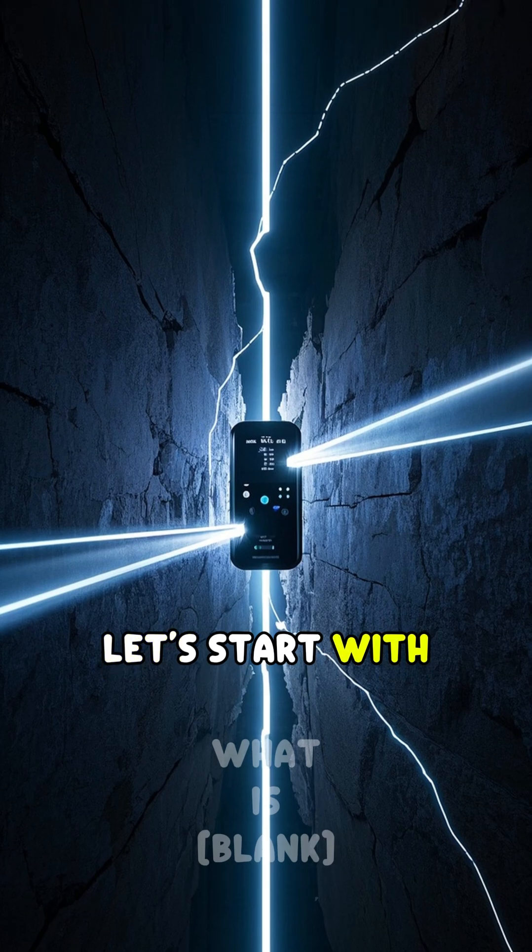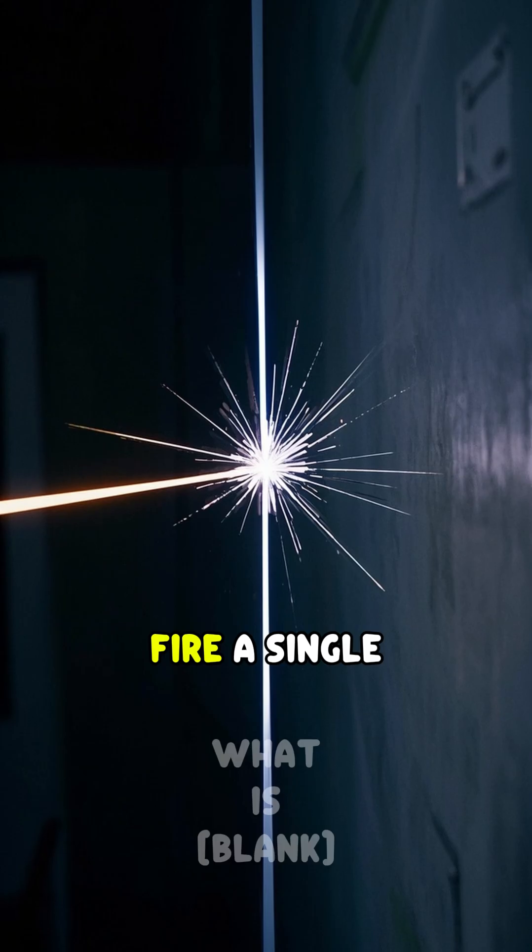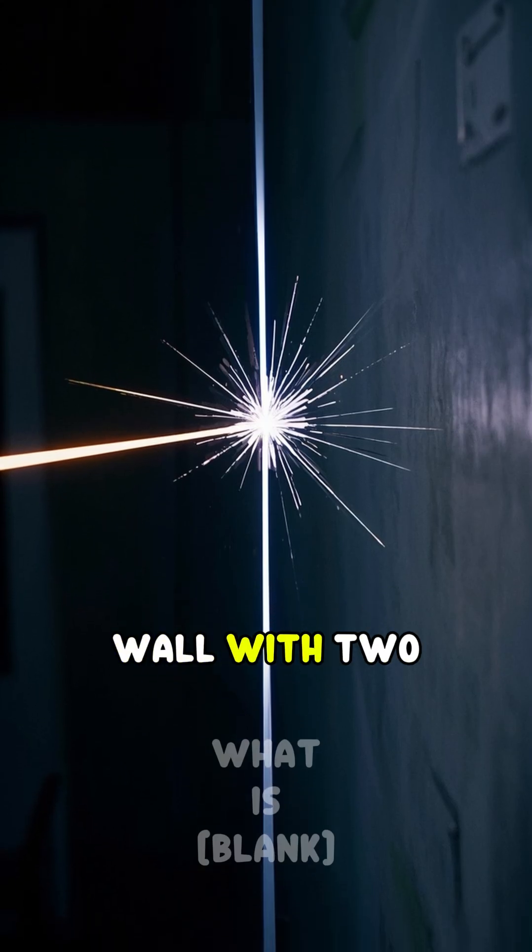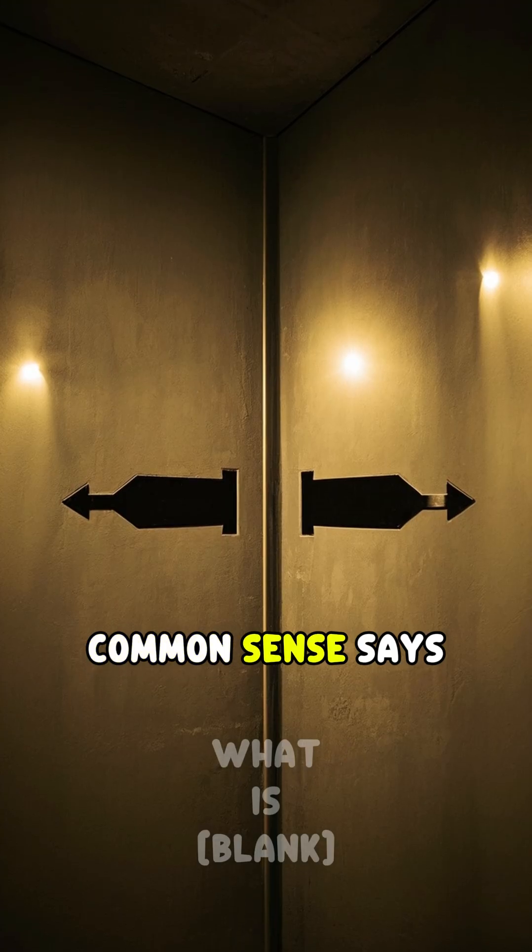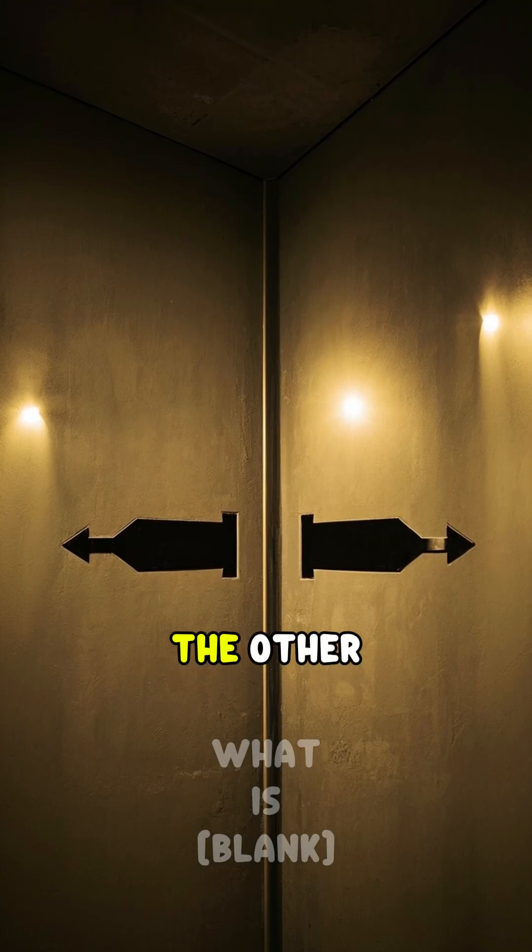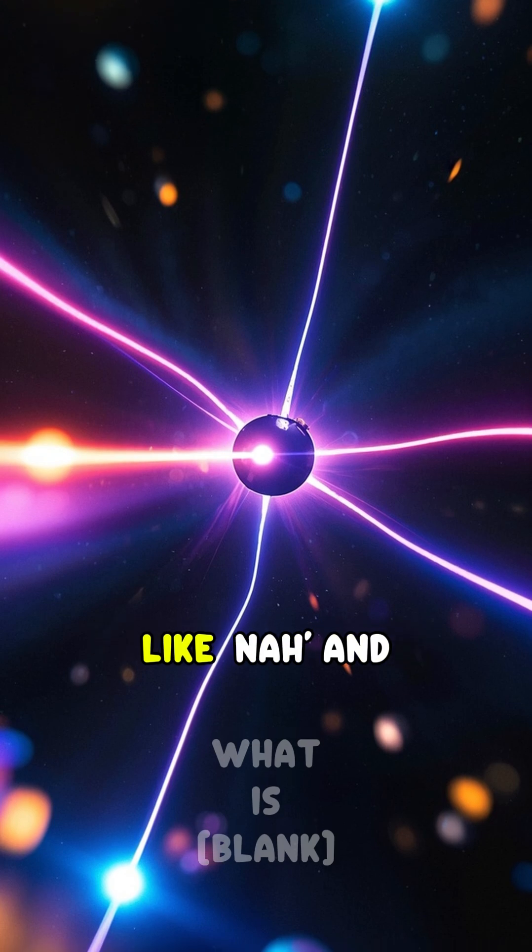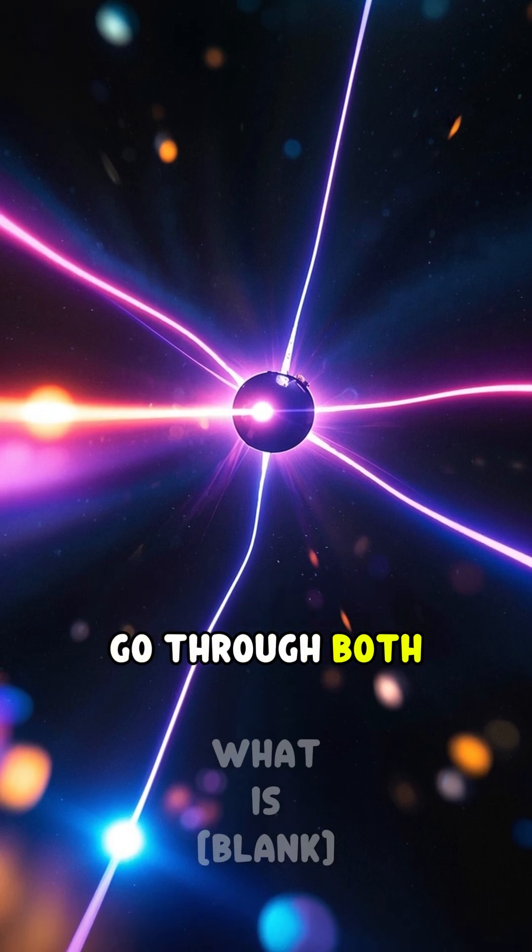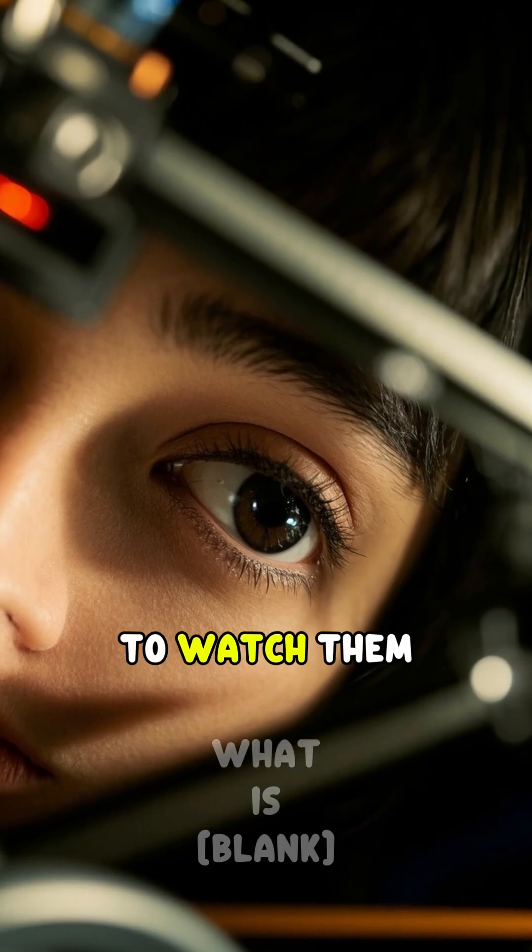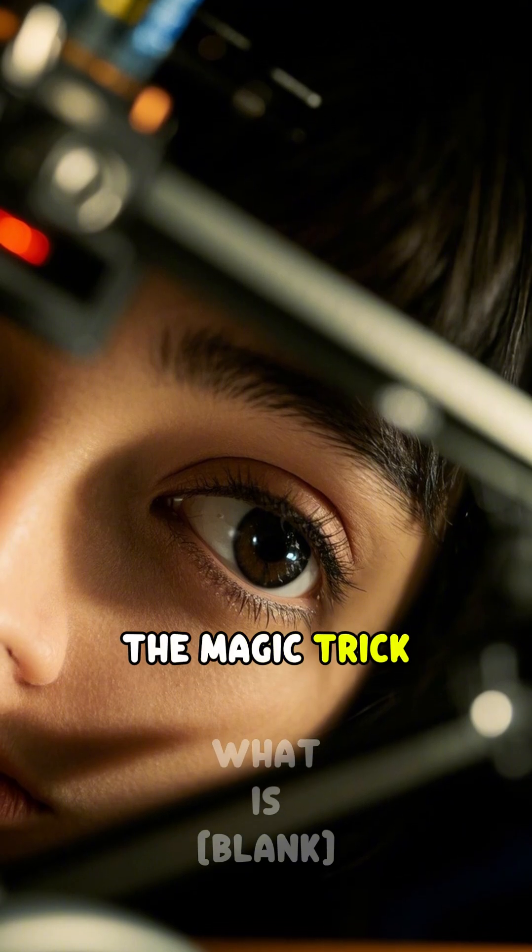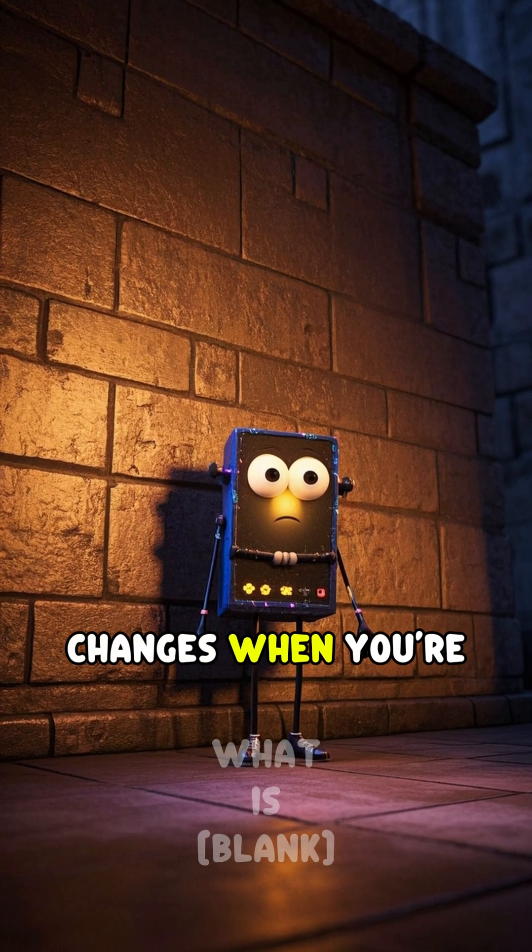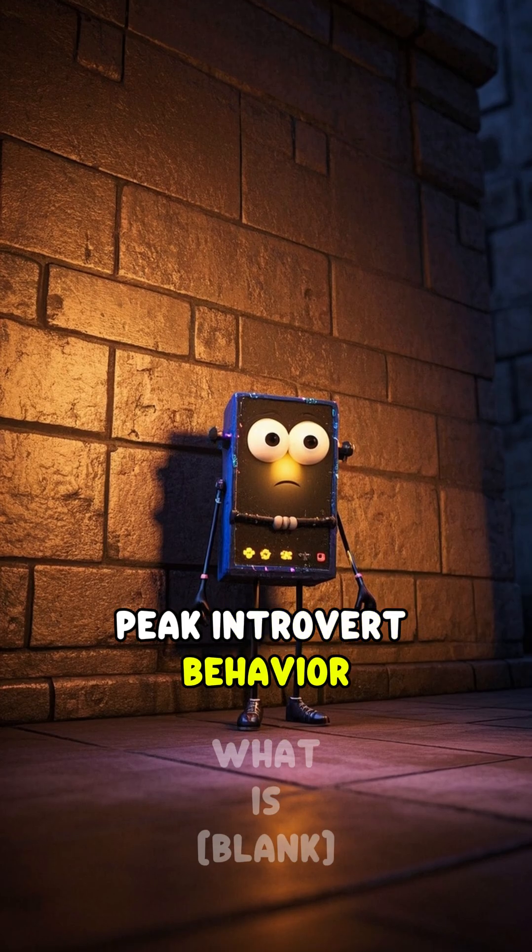Let's start with the double slit experiment. Fire a single electron at a wall with two slits. Common sense says it goes through one slit or the other, but electrons are like nah and go through both. Even worse, if you try to watch them, they stop doing the magic trick, like reality itself changes when you're looking. Peak introvert behavior.